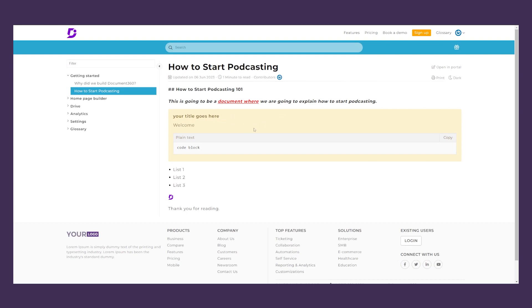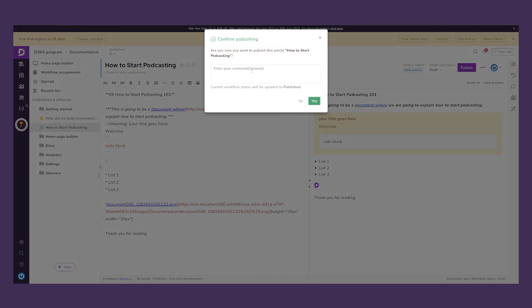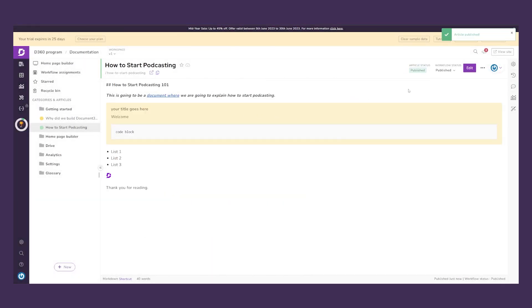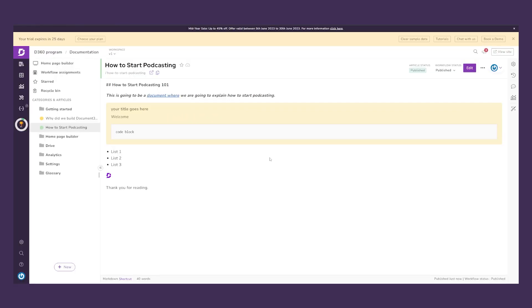This is how technical documentation looks in Document360 — this is the document we created. We can publish it, add a comment if we want, and click Yes to fully publish. We can then view it in our Knowledge Base, where we can see the code block, the logo, and everything else right there.